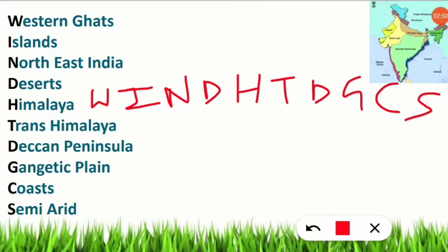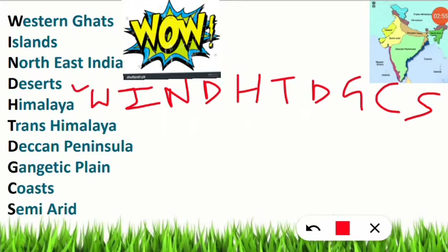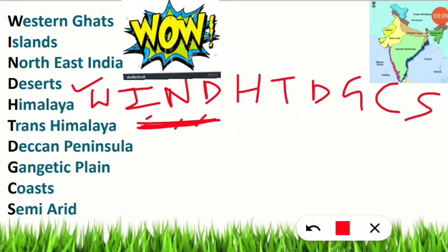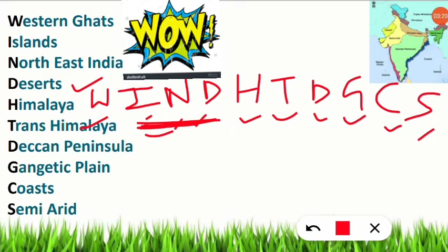These are the initial alphabets from the ten bio-geographical zones of India. Our country is incredible — Incredible India! So remember 'Wow' for W. The complete mnemonic is: Wow India IND — just like India is represented as IND in cricket. IND gives you three bio-geographical zones: Islands, Northeast India, and Deserts.